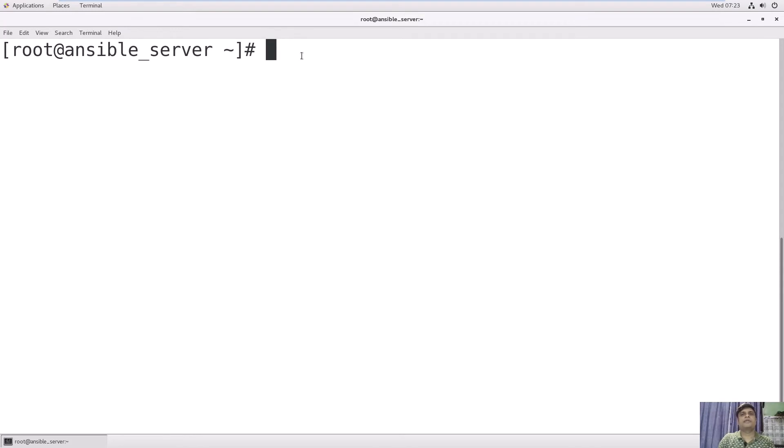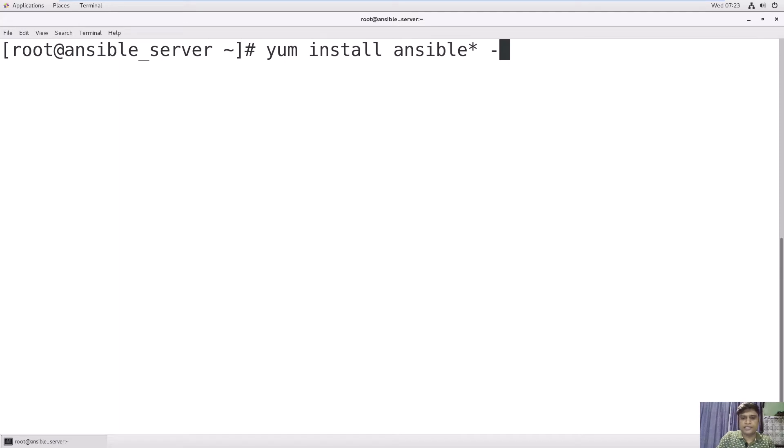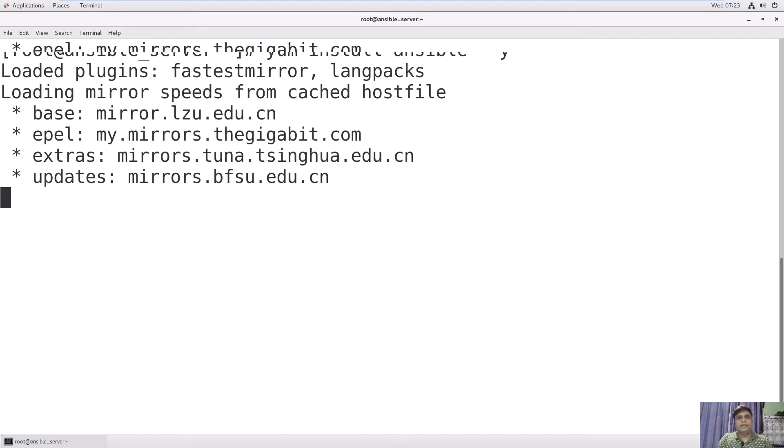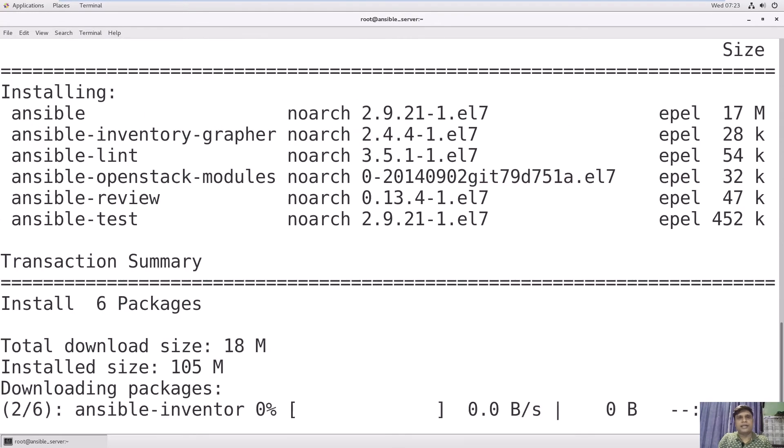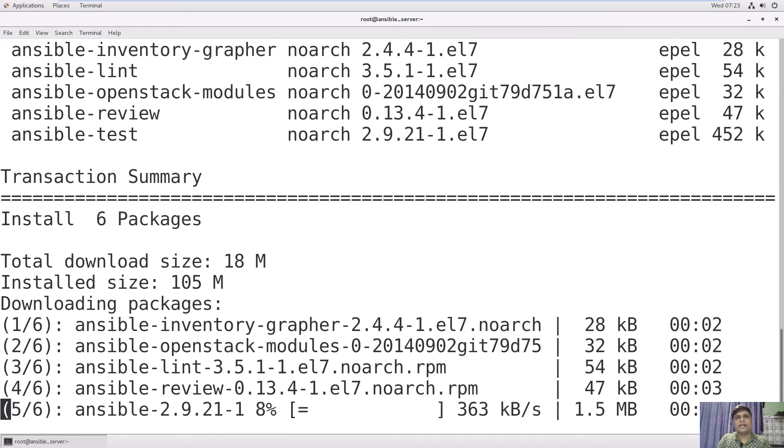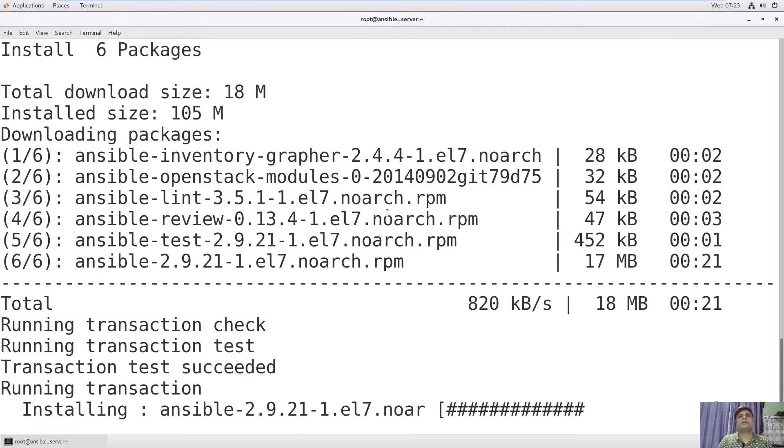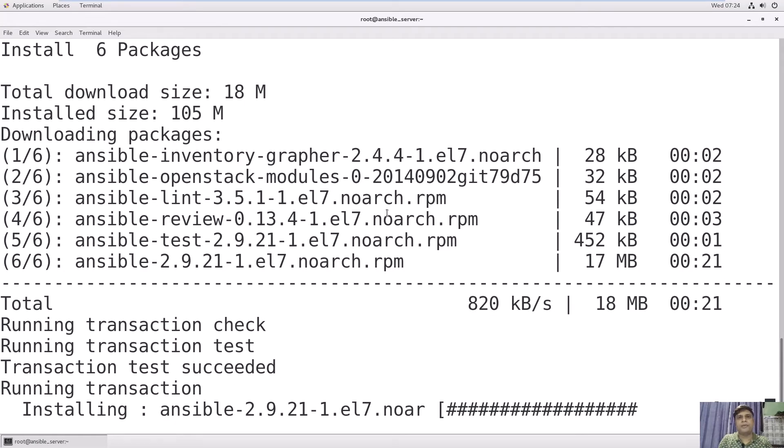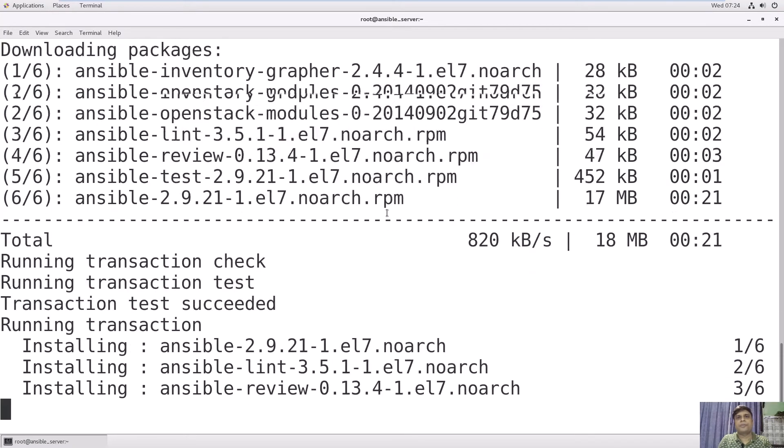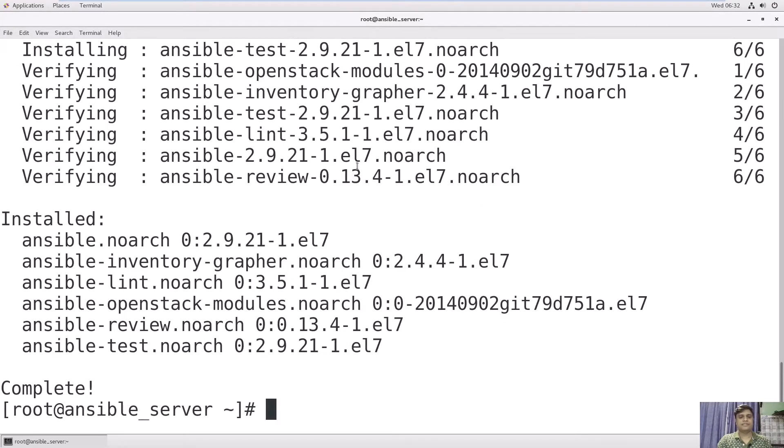Now we will install Ansible packages through yum. You can use yum install ansible. It will install all the Ansible packages. Say -Y to yes and enter. This server is directly connected to the internet, so it will go to the internet and download Ansible packages. If you are in a production environment, you will have to create a local repository or you can download Ansible RPM packages and use the RPM command to install them. We have installed Ansible successfully.